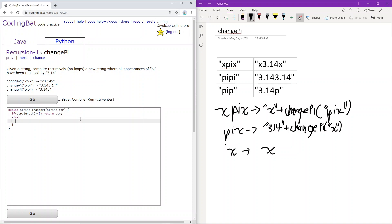And then else, we can take the first two characters like so. Here we are starting at zero and going all the way to three. We do not include three.